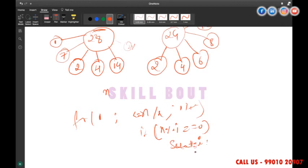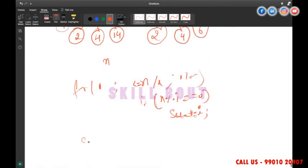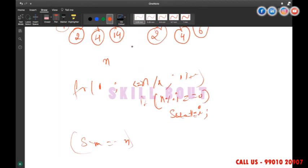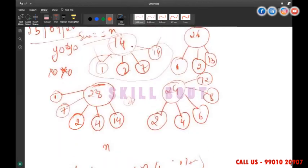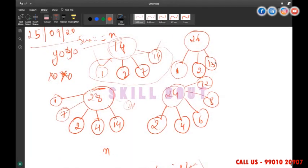After the loop, check if sum equals n. If sum == n, print 'you'; otherwise print 'zozo'. That's the logic. When the mathematics is clear, it becomes very easy to write the program.